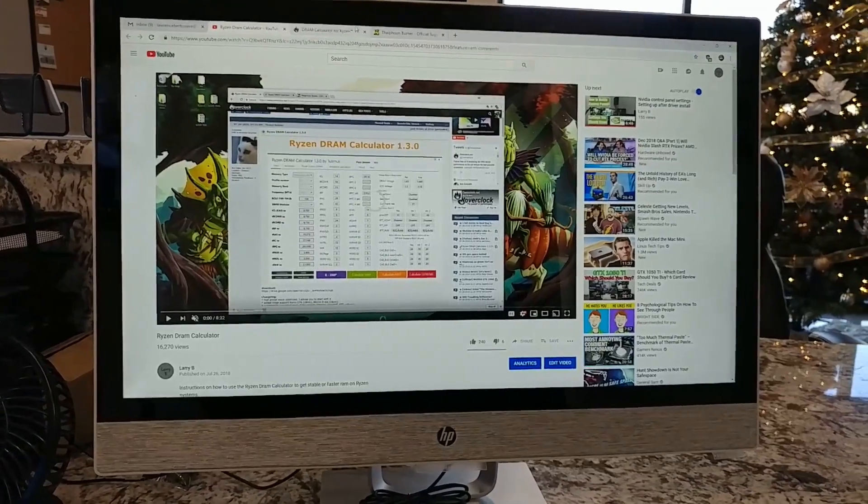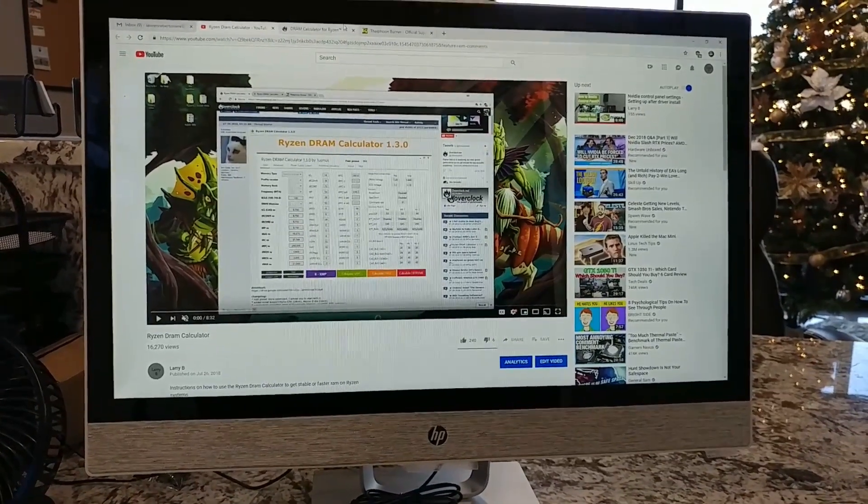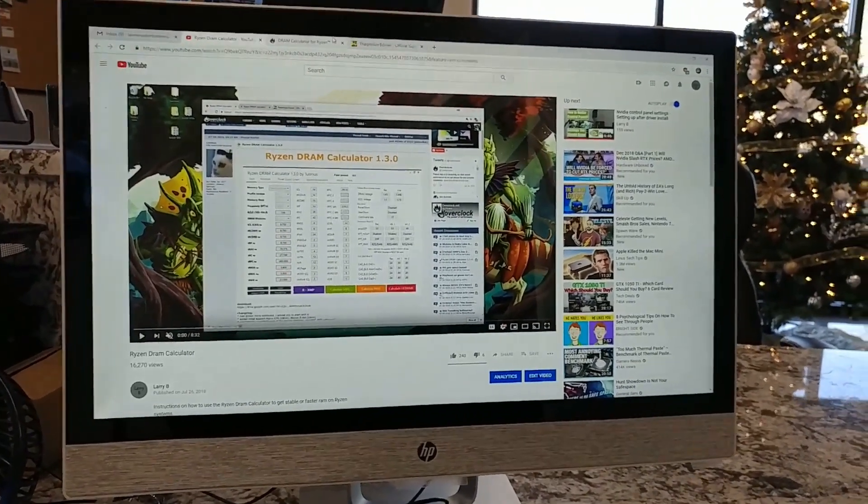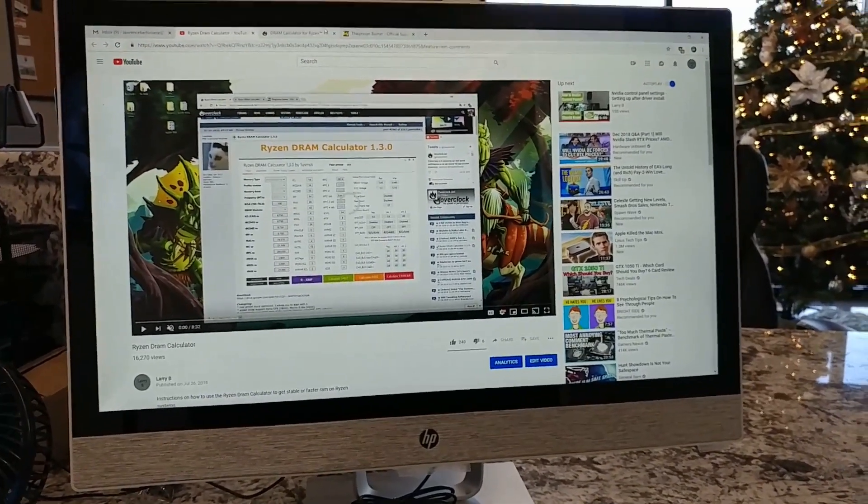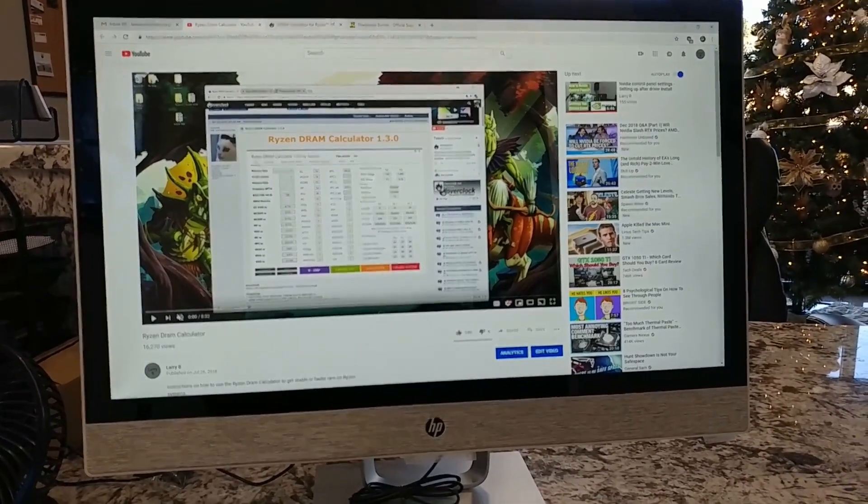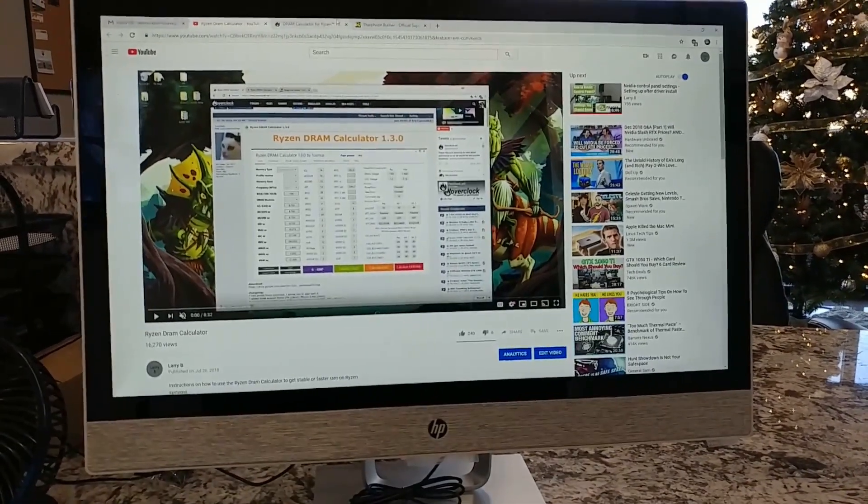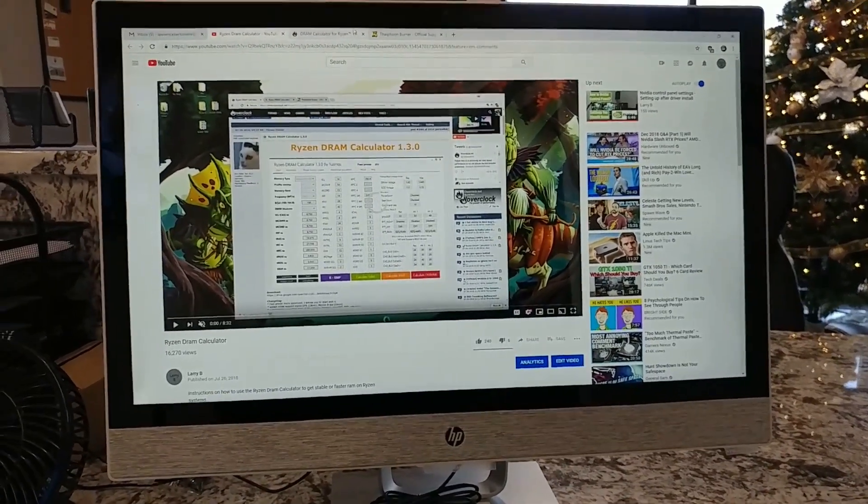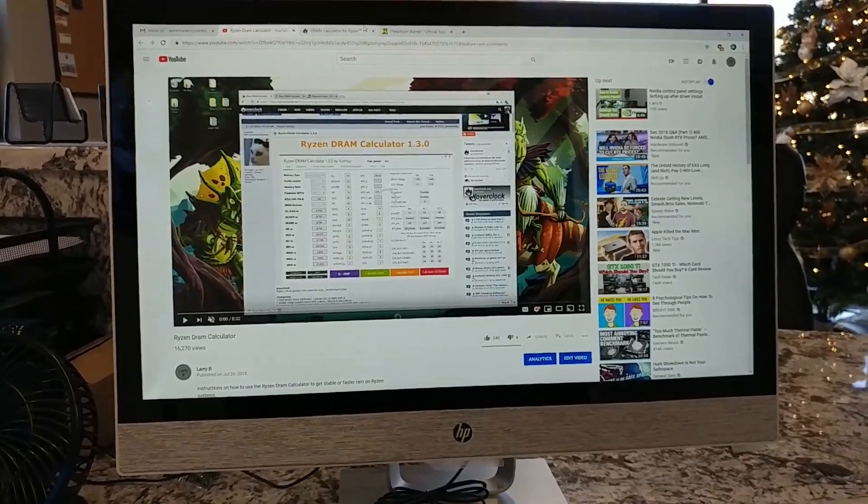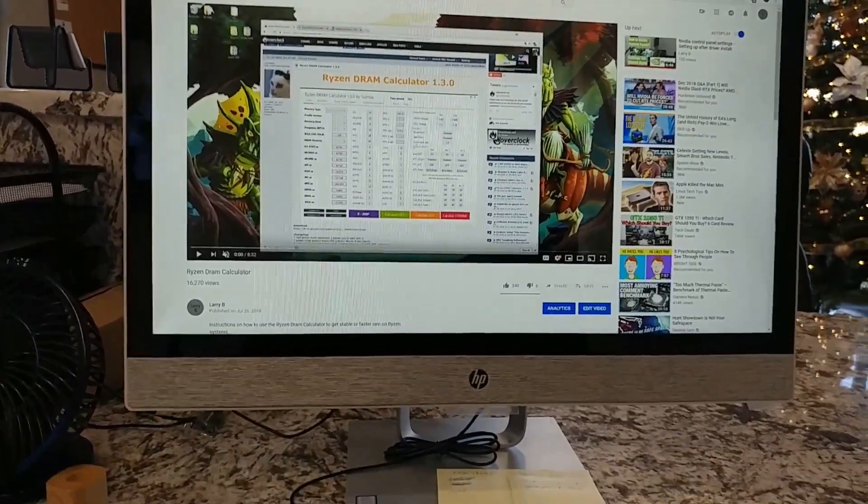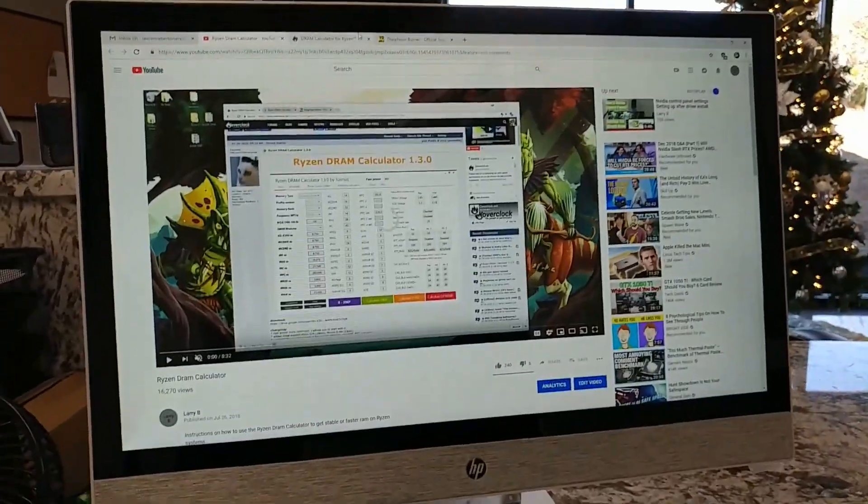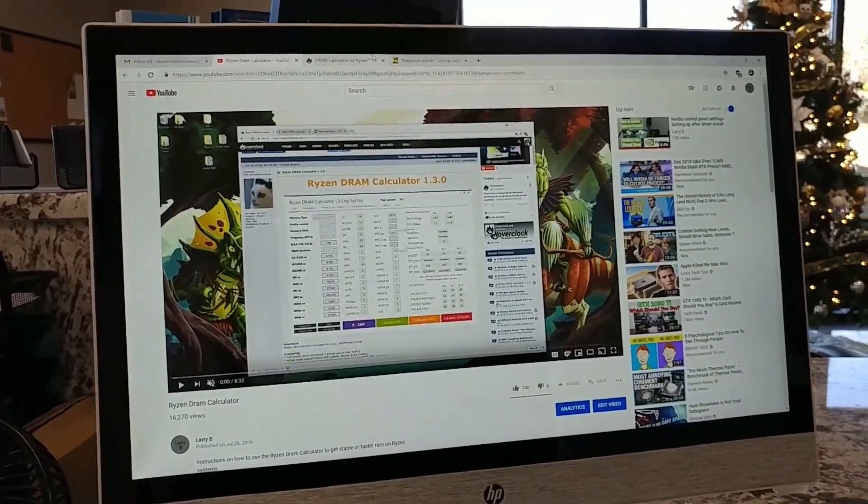Another option is to basically just play the guessing game. Figure out what your rank is and then start with E die and then kind of work your way up and try those settings and see if anything works.